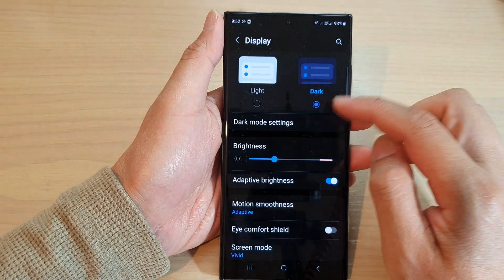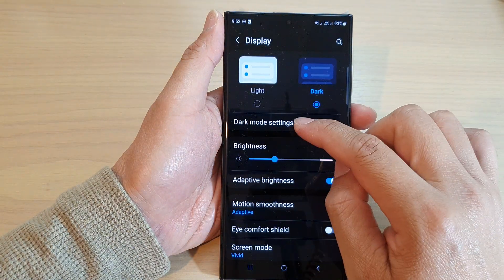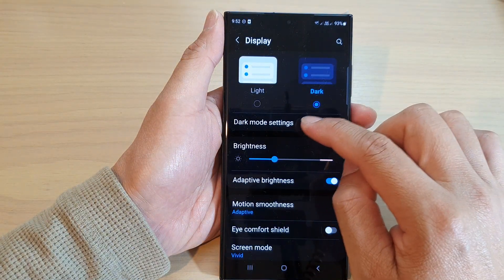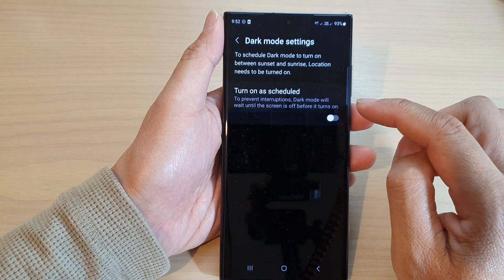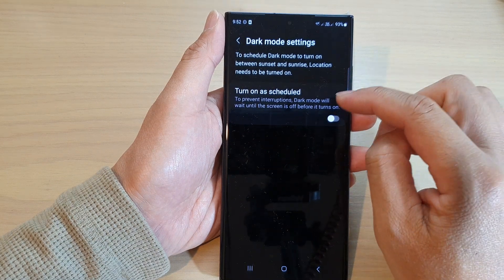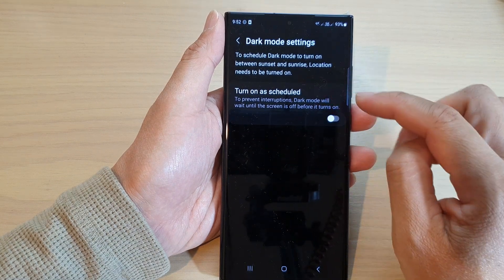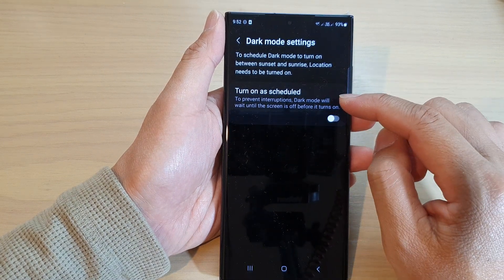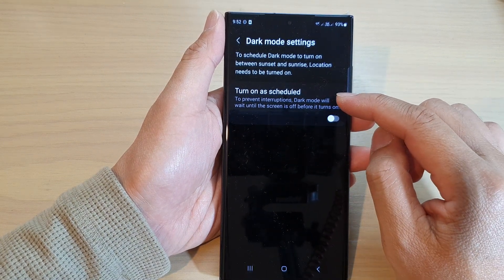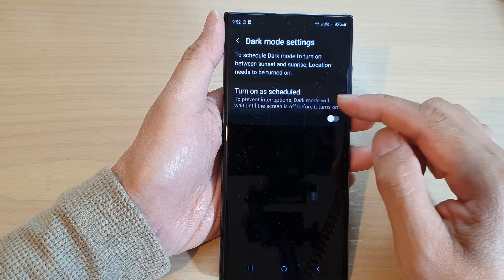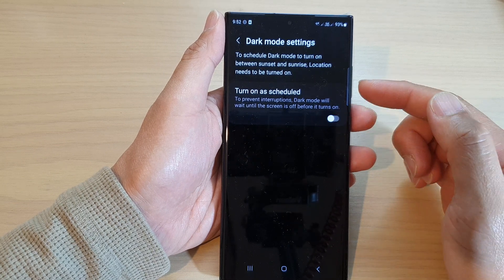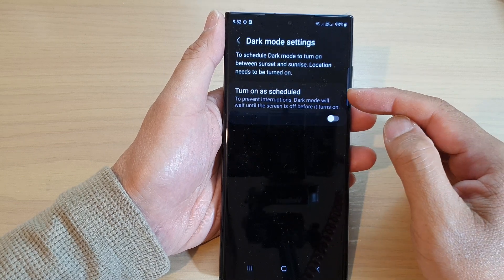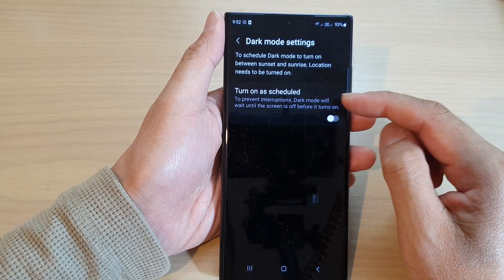Once you've selected a mode, you can also choose the dark mode settings. Tap on that and you can turn on a schedule, which will automatically turn on dark mode and then automatically turn off dark mode at a set time.